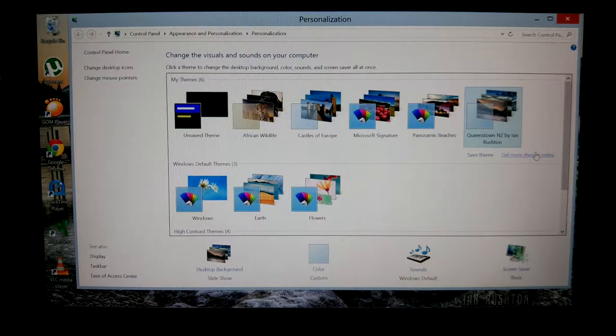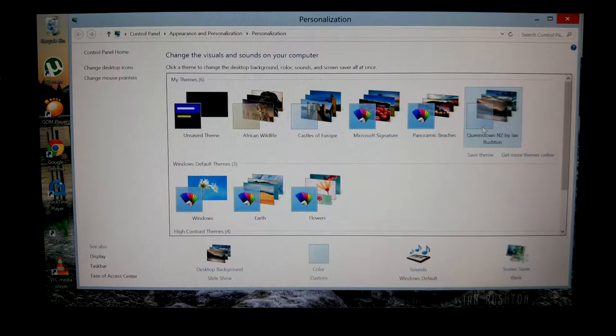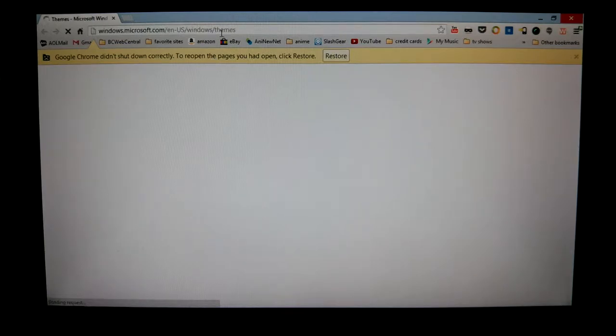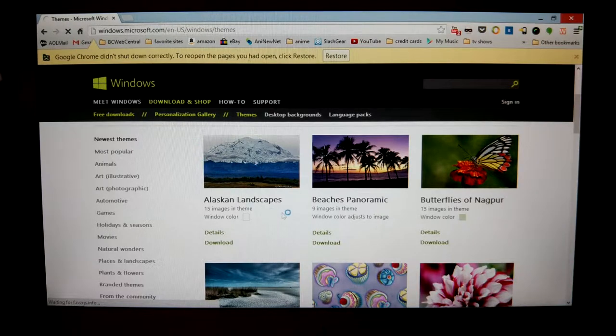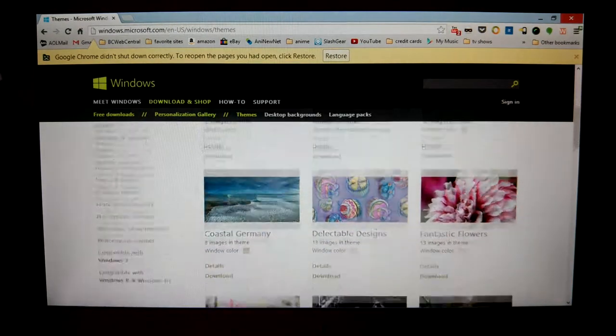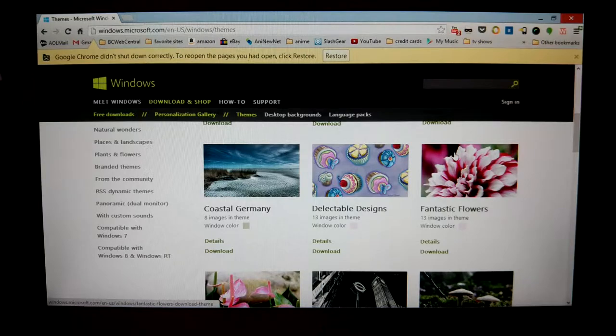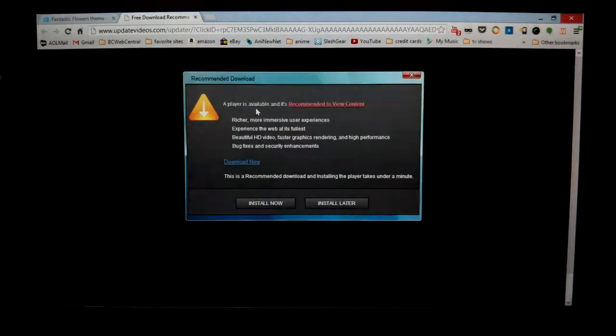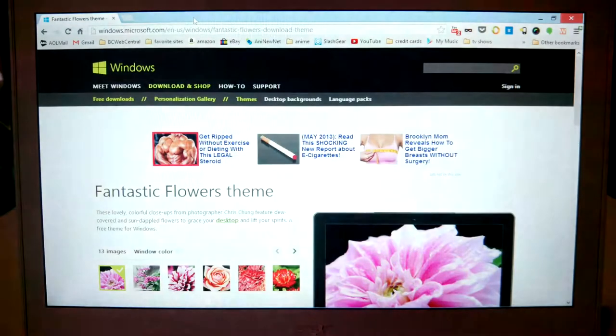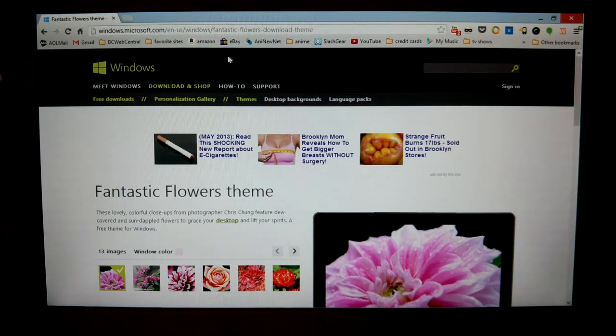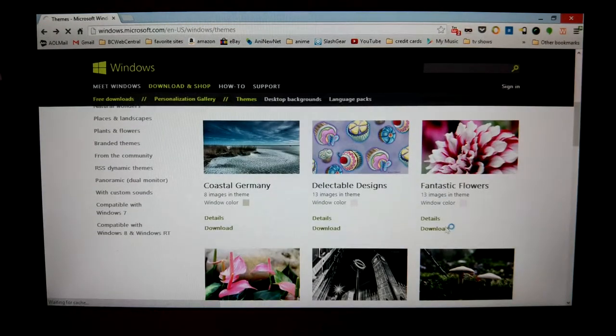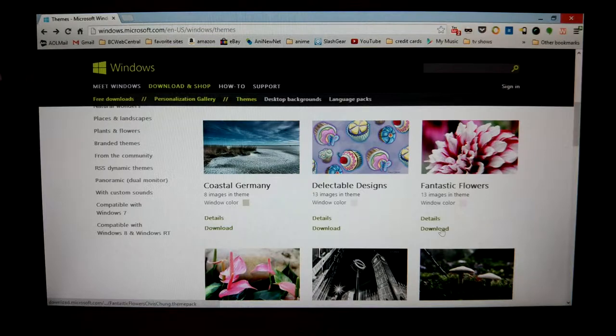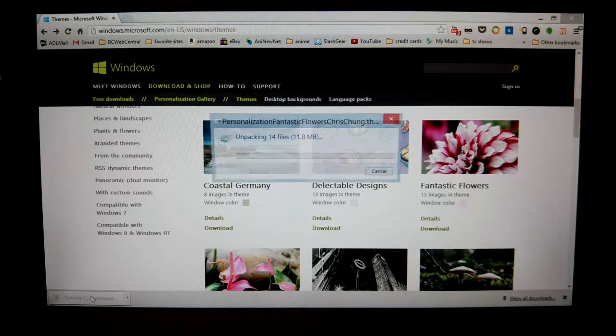Okay, one second. So we'll just pick Fantastic Flowers, I guess. Sorry about that, I clicked the wrong button. What I meant to do is back out and download Fantastic Flowers. Yeah, install it.